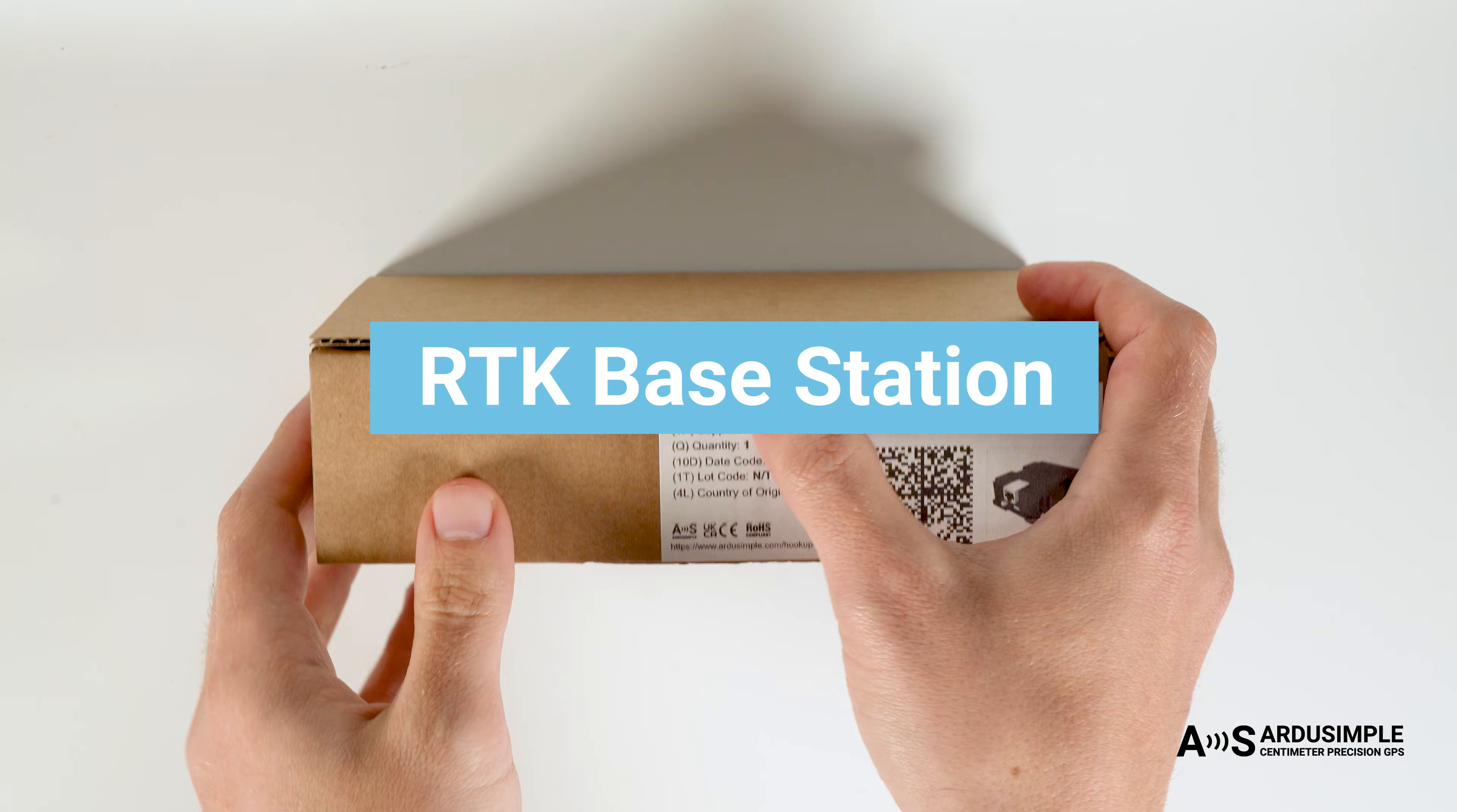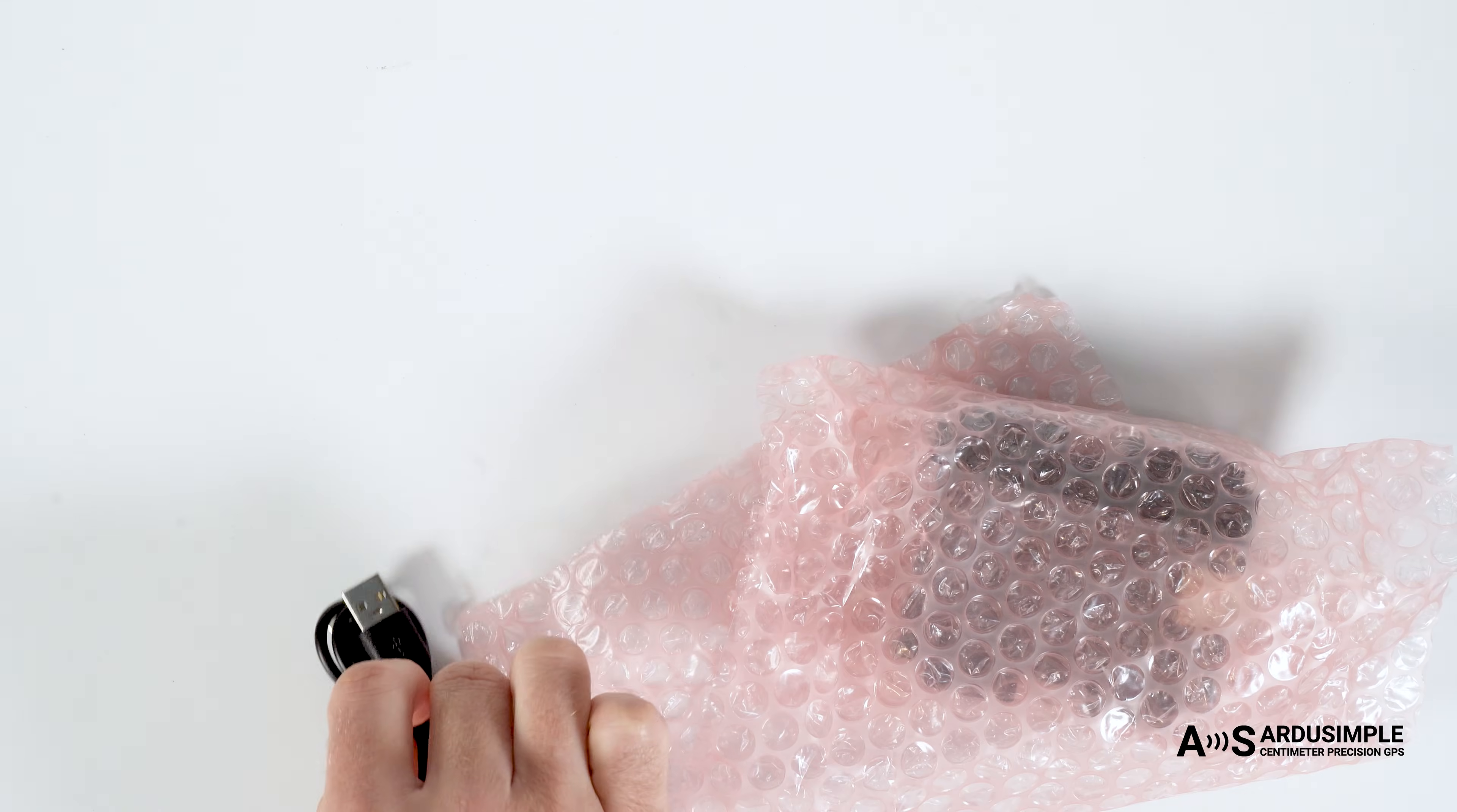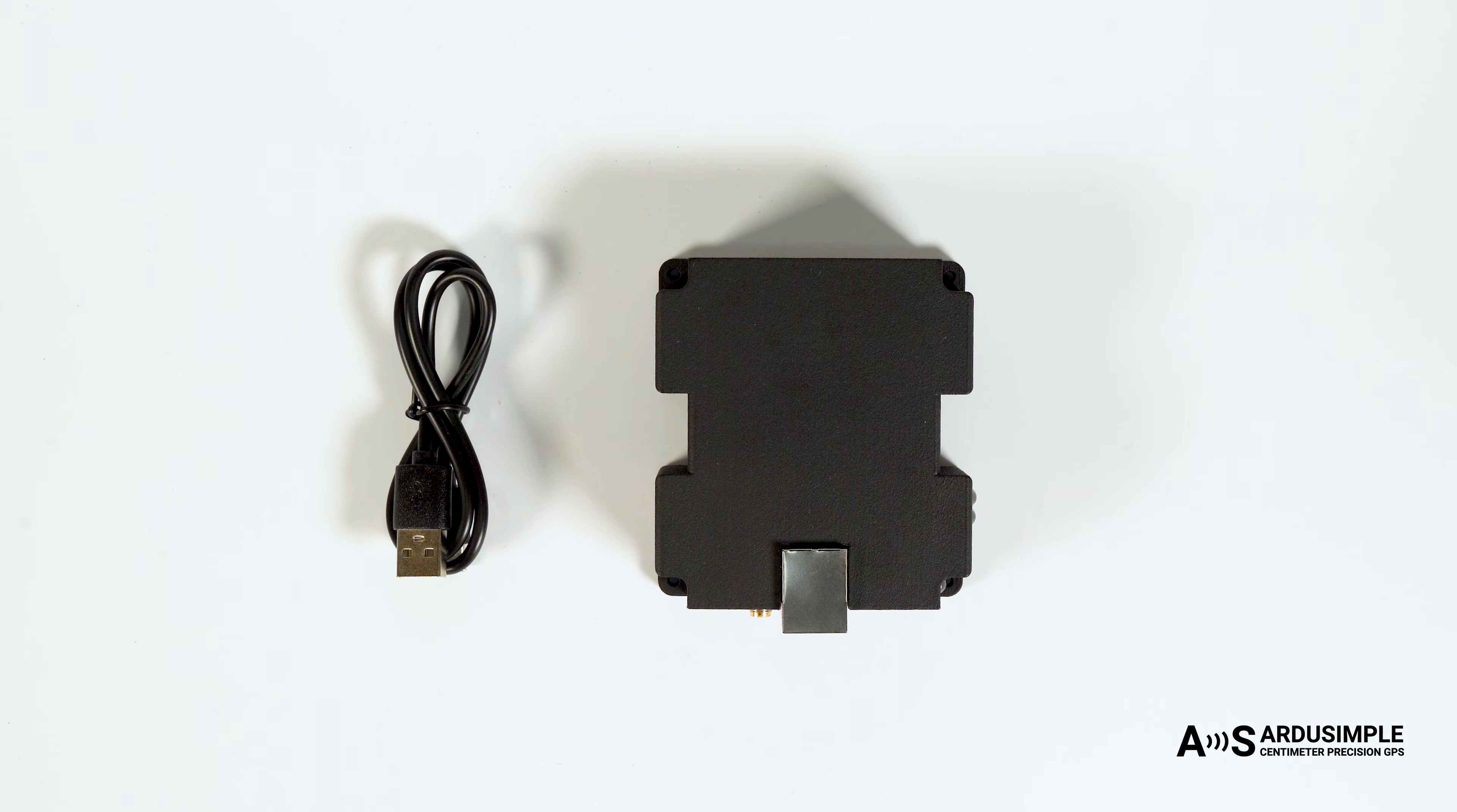The ArduSimple RTK Base Station is designed to function as a continuously operating reference station to provide high-precision RTK corrections through the internet.